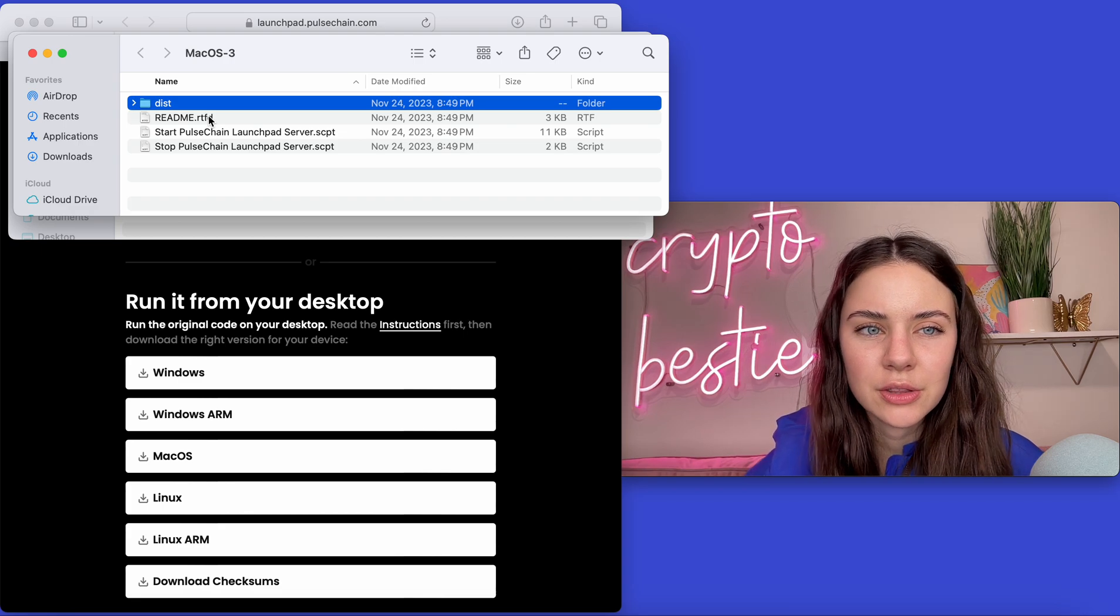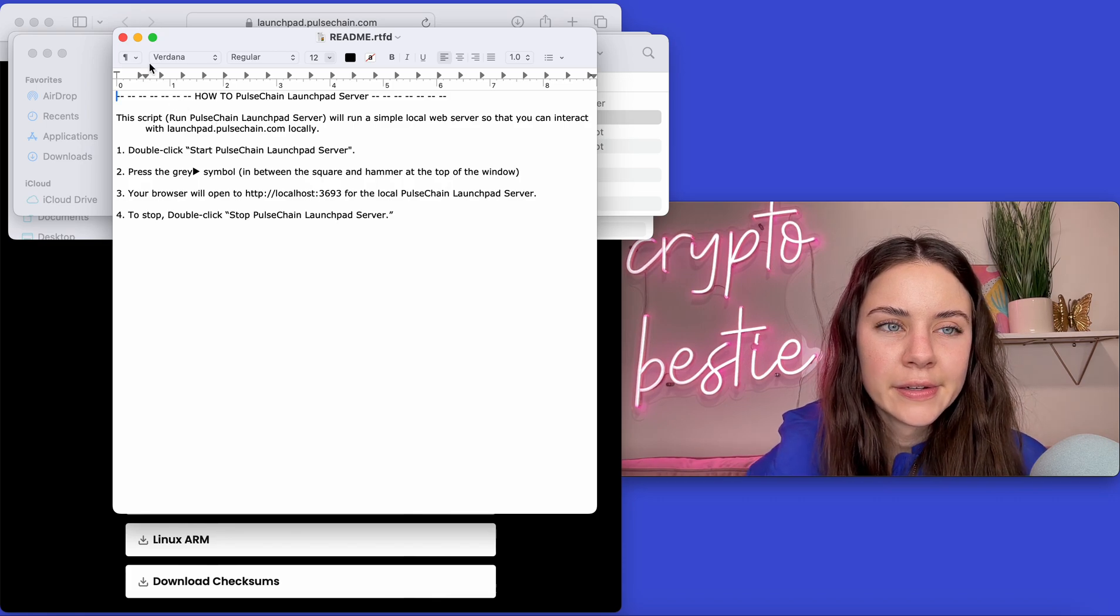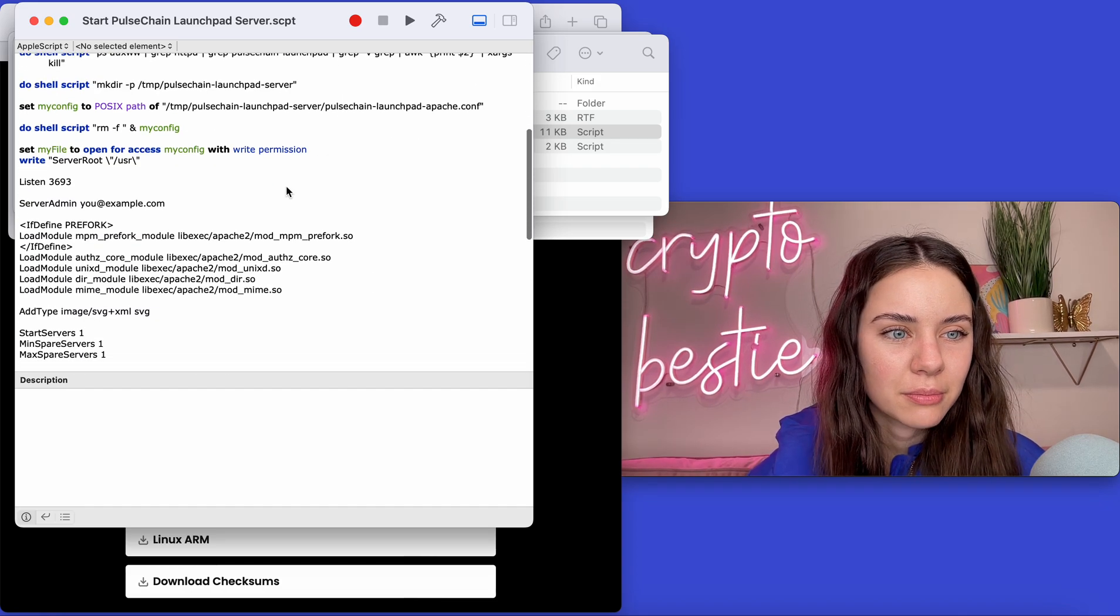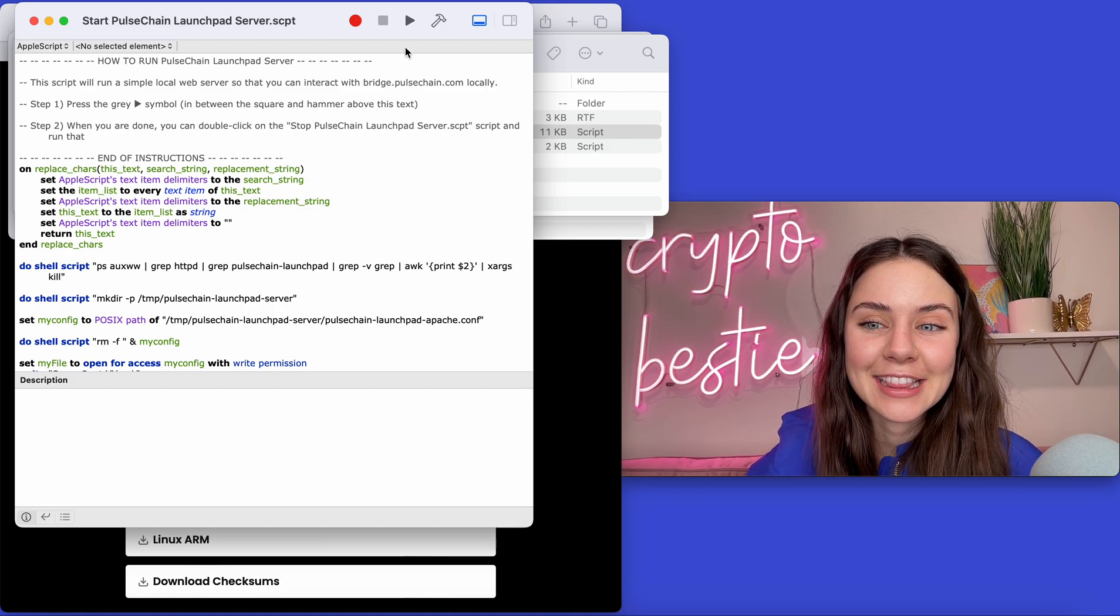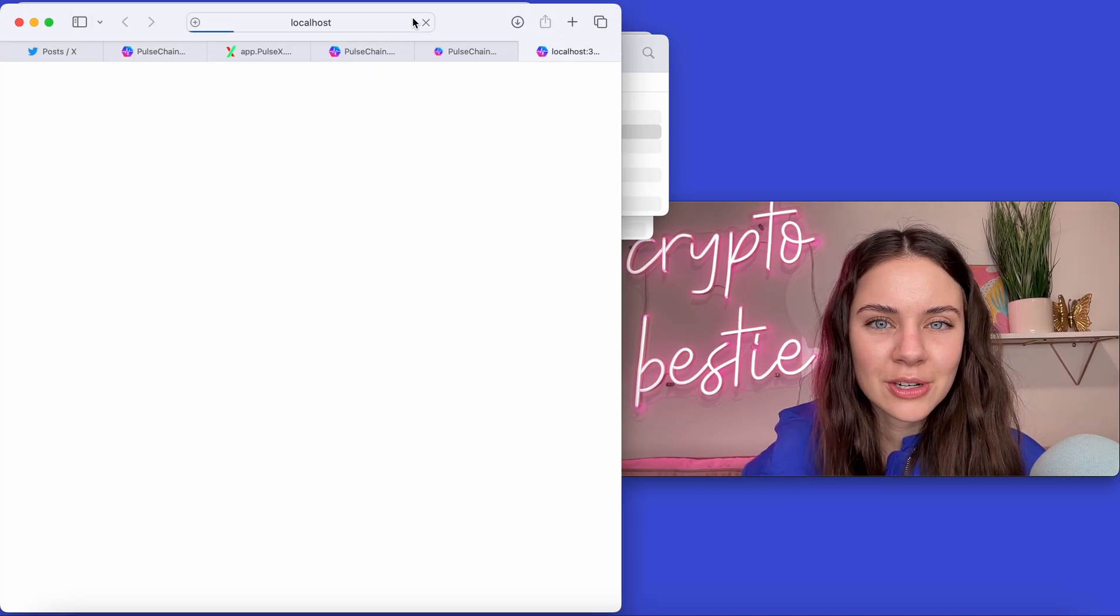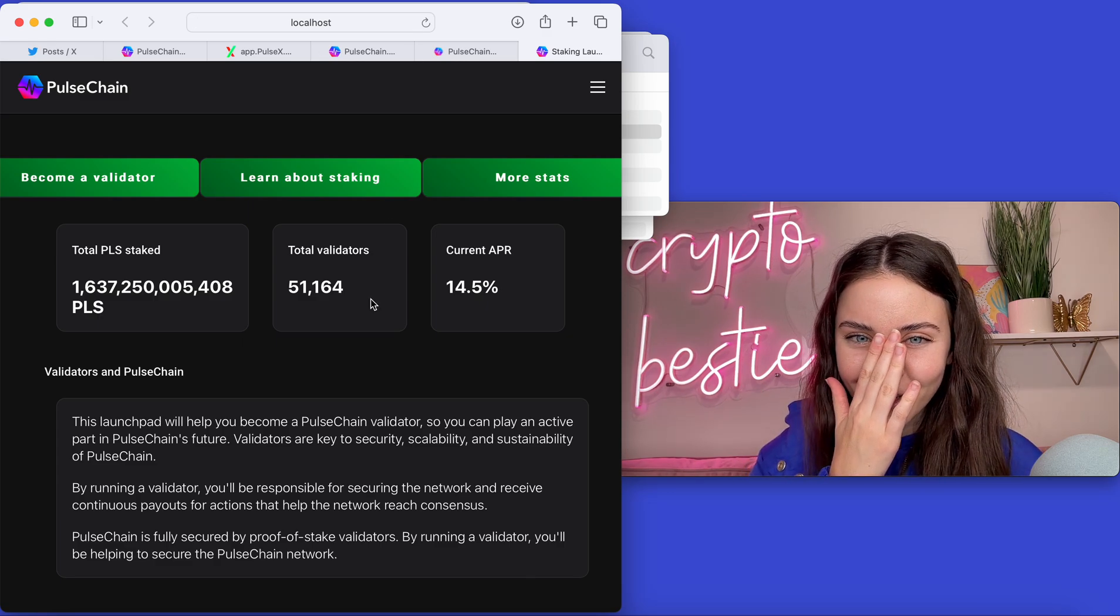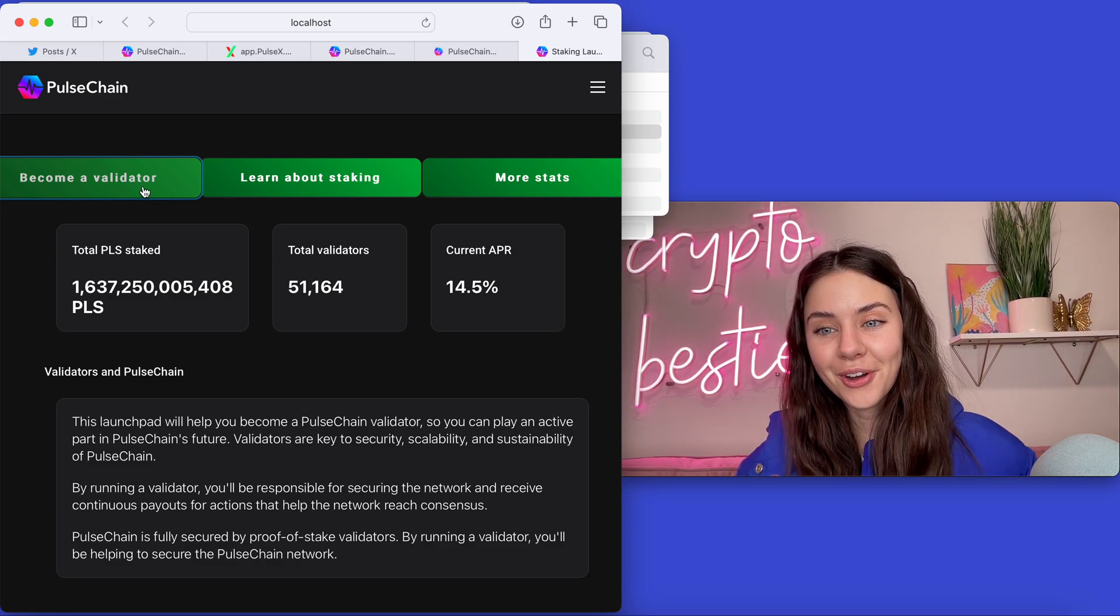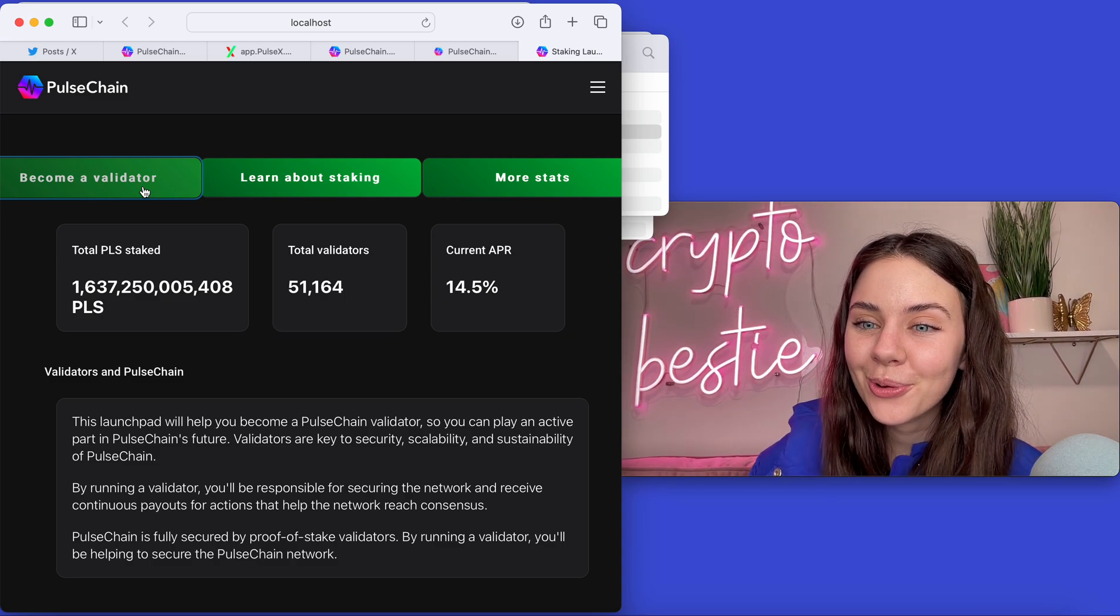So we're going to press the play button. We're going to start with start. And see, look, this one's a little bit longer, which makes sense because it's the launchpad. But there is a little nugget in here that I was like, oh my gosh. All right. So it's going to open up our local host and we have our Pulsechain launchpad. And guess what? You can actually come through here and become a validator through your own computer, like locally. Isn't that so cool?